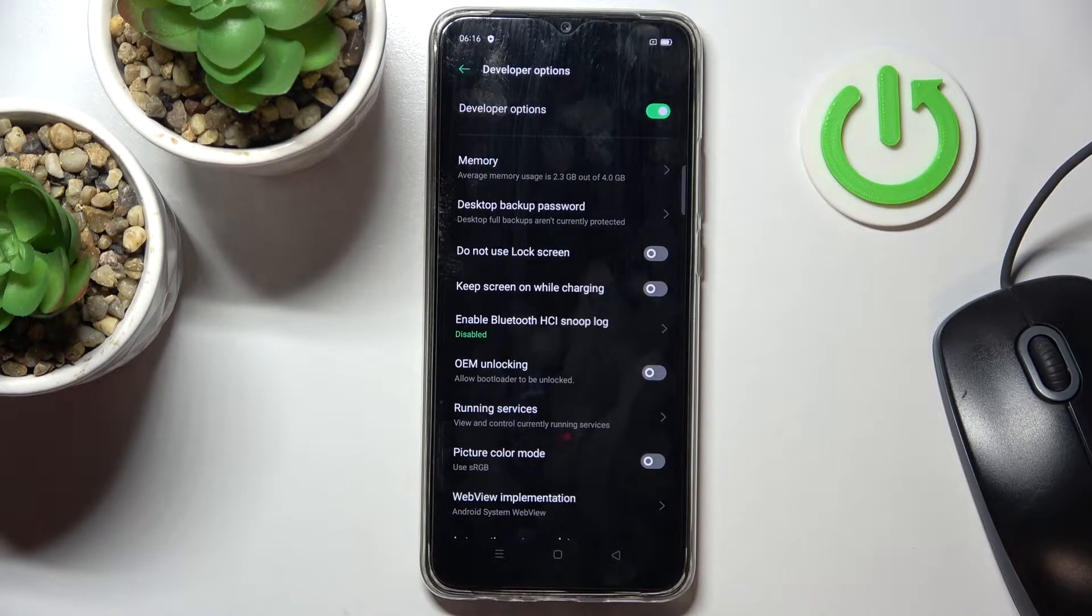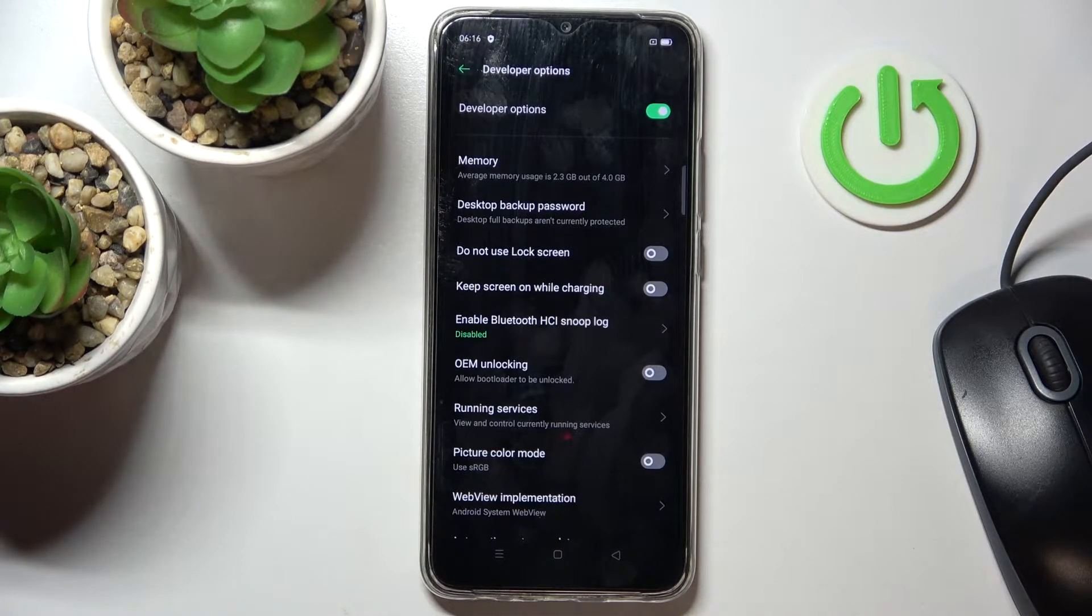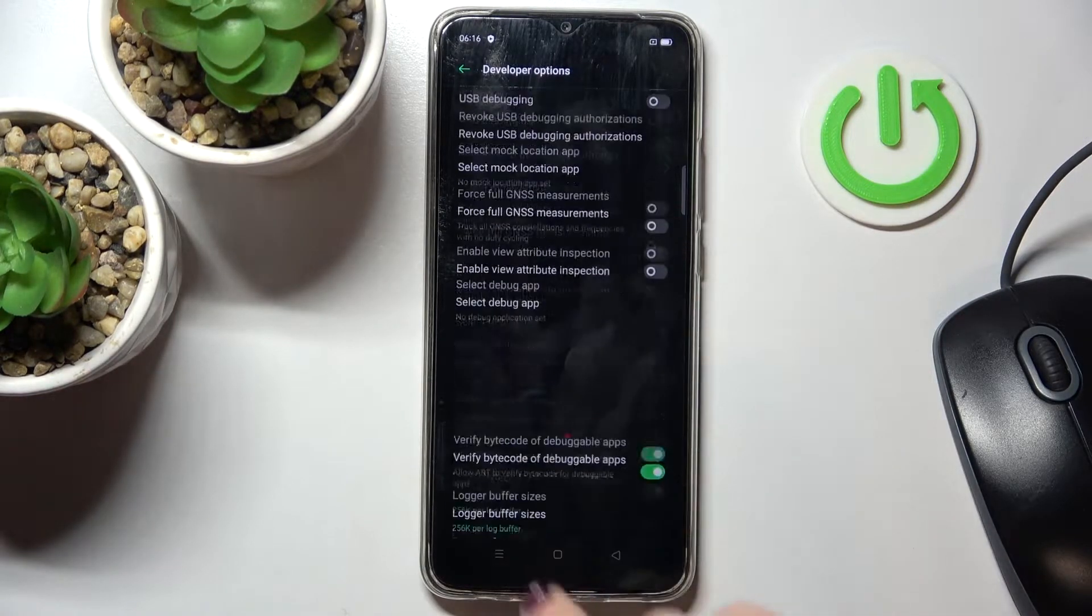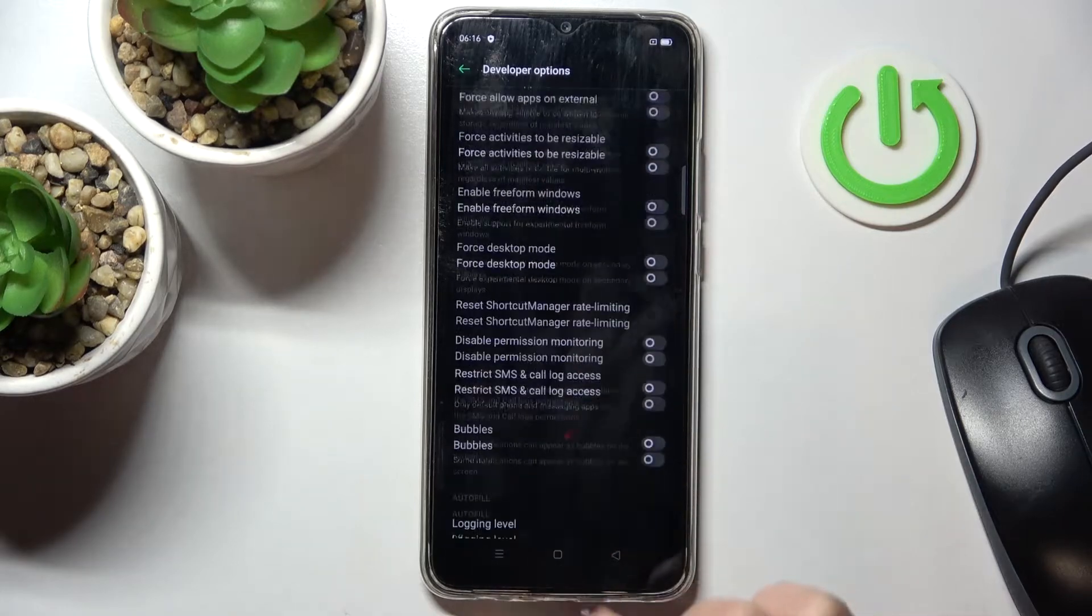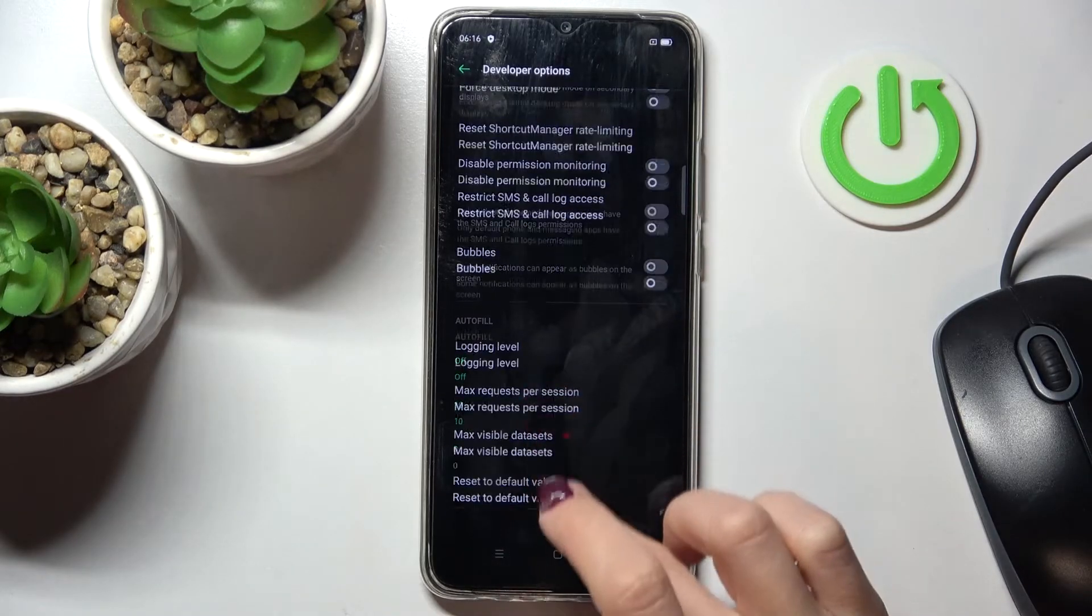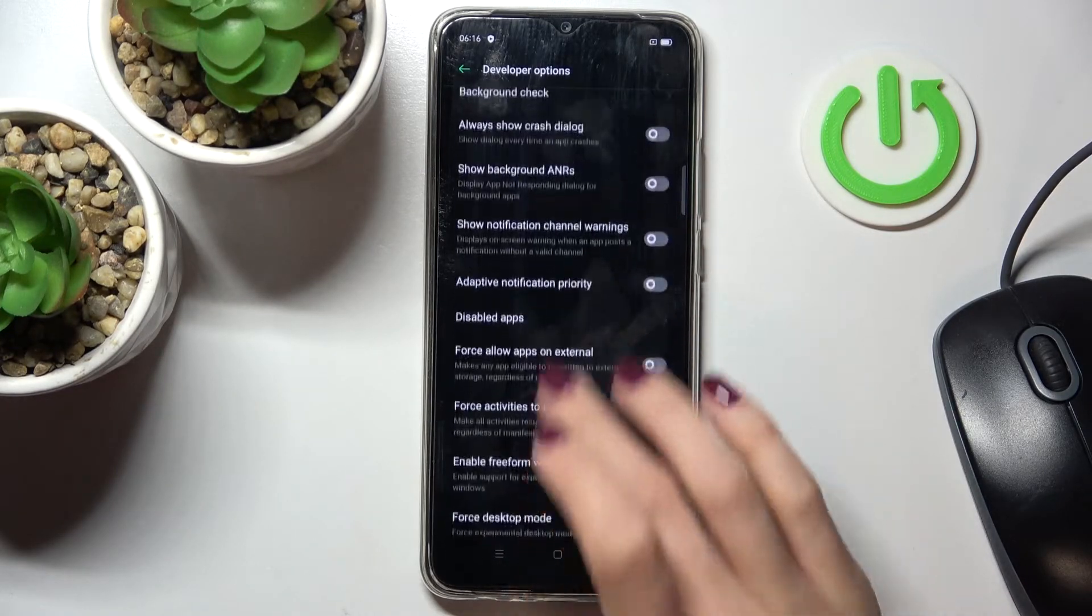If you cannot find developer options here, just take a look at our tutorial on how to unlock them. Then scroll down till you see a simulate color space panel.